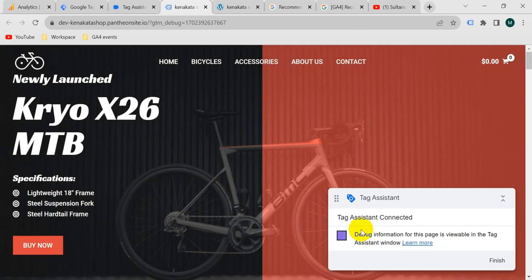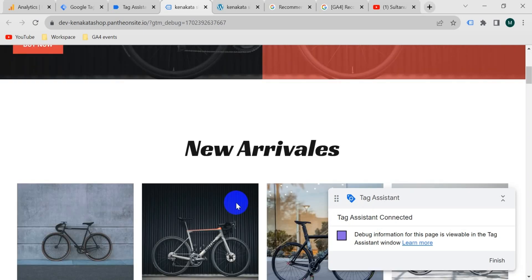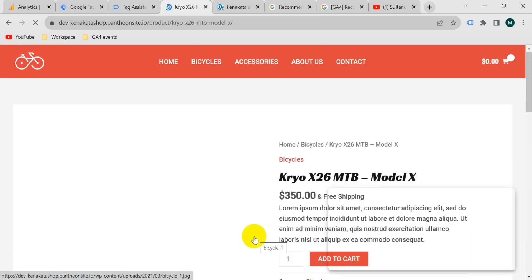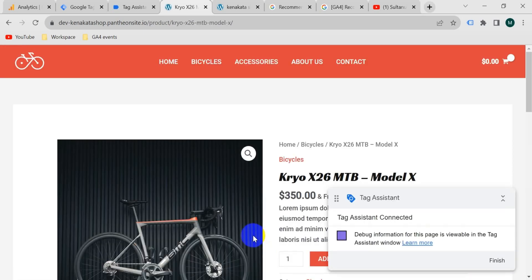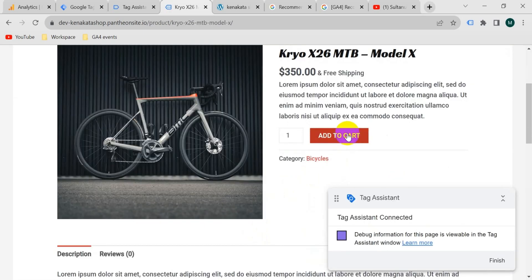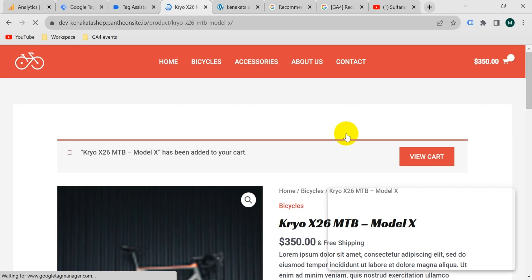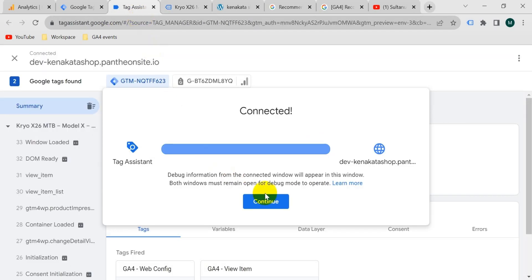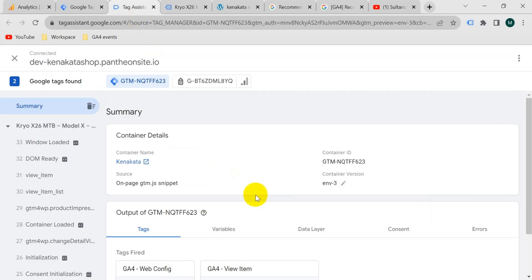Tag assistant connected. Now let's add to cart a product. Click on add to cart. Now go back to tag assistant tab and click on continue.